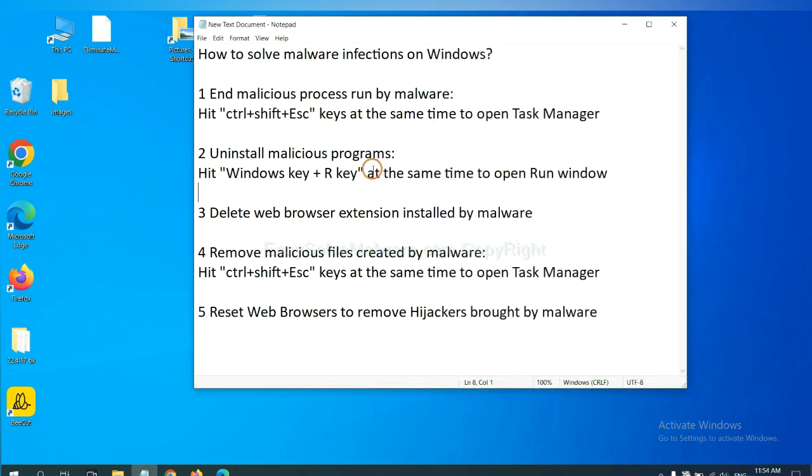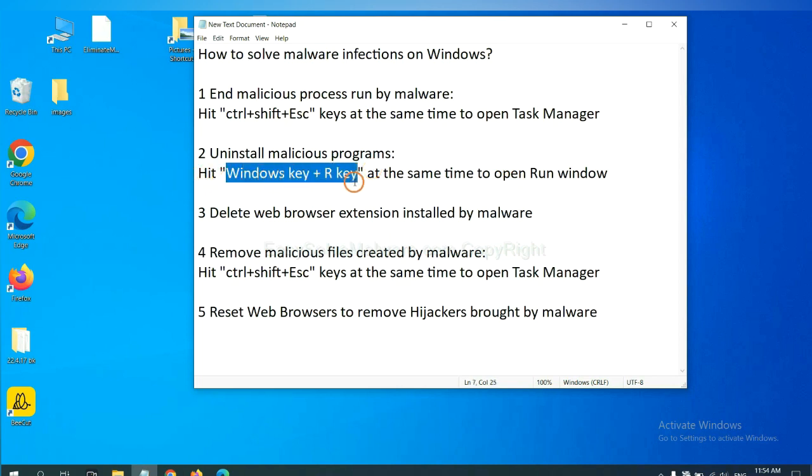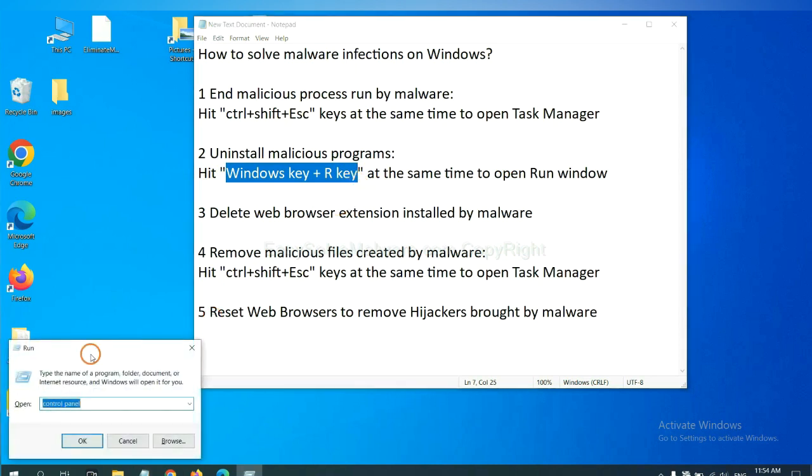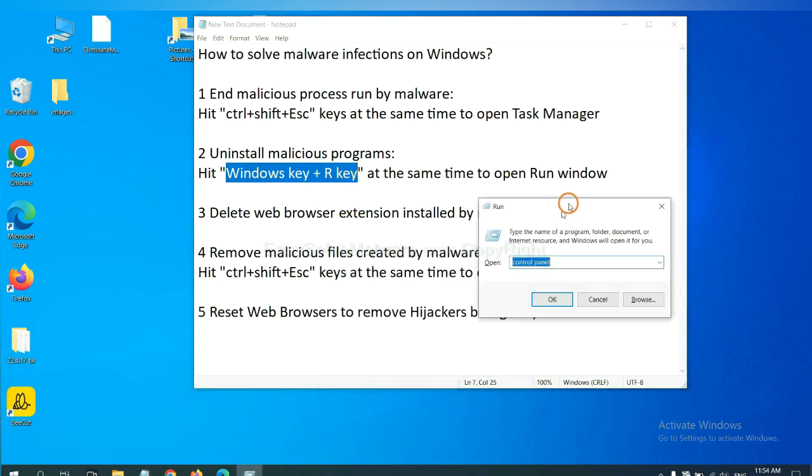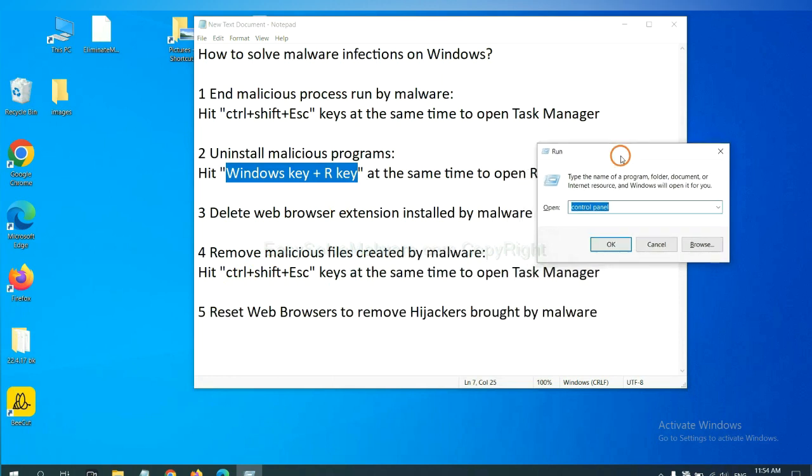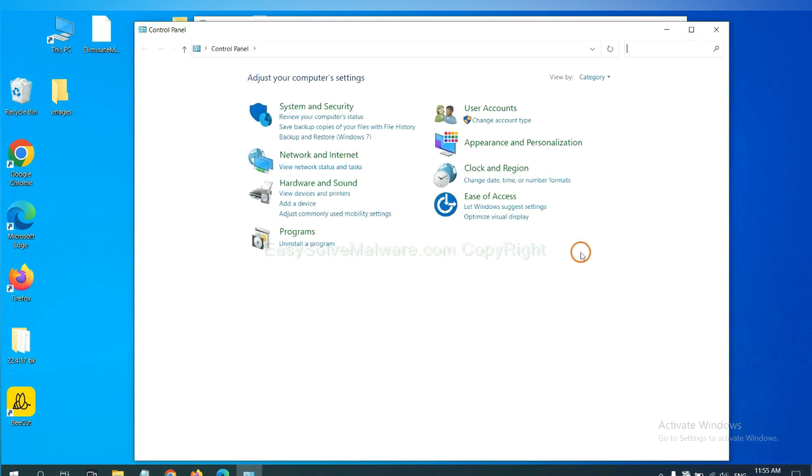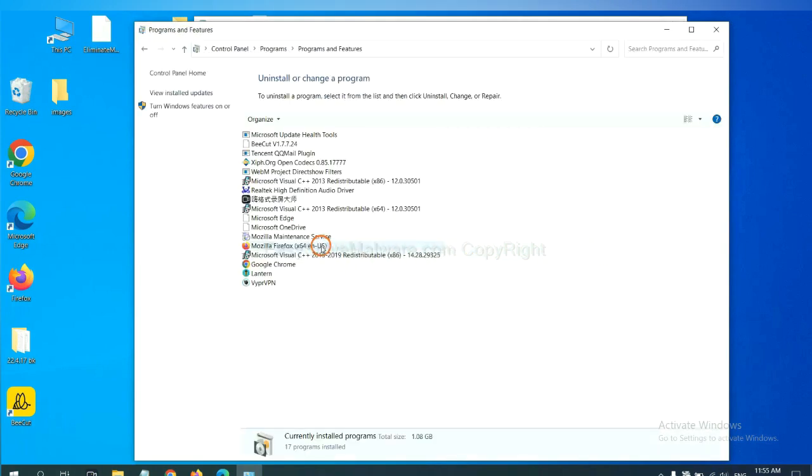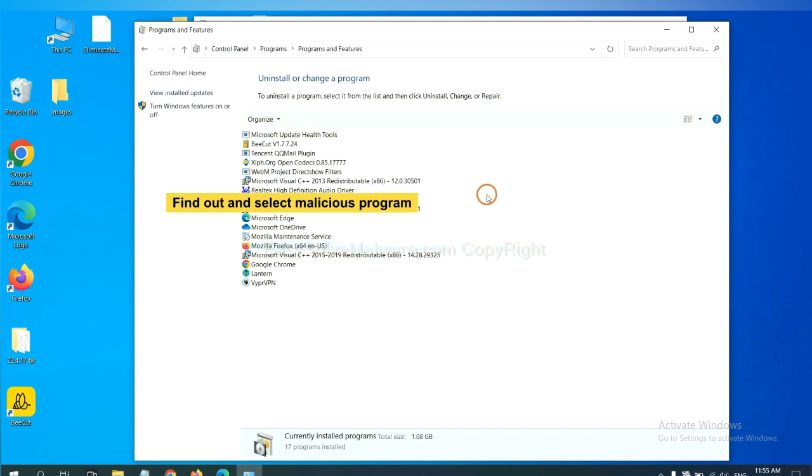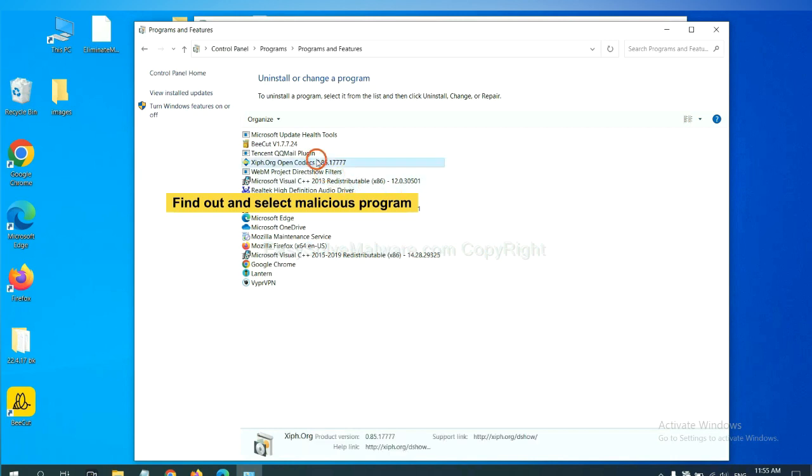Next, we need to uninstall malicious programs. Please hit Windows key and R key at the same time. Now you can see a run window come out. You need to input Control Panel and click OK. And then click Uninstall Program. Now, find out a dangerous program or suspicious program and select it, and click Uninstall.